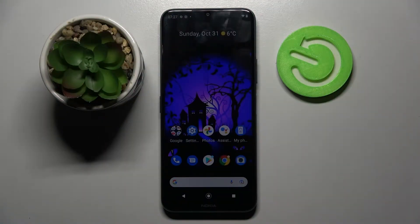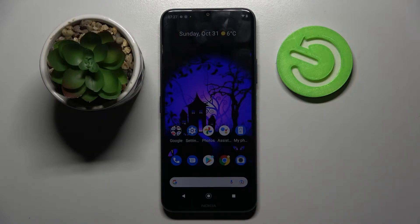Hi, in front of me is Nokia G50 5G and today I would like to show you how you can operate split-screen view on this smartphone.